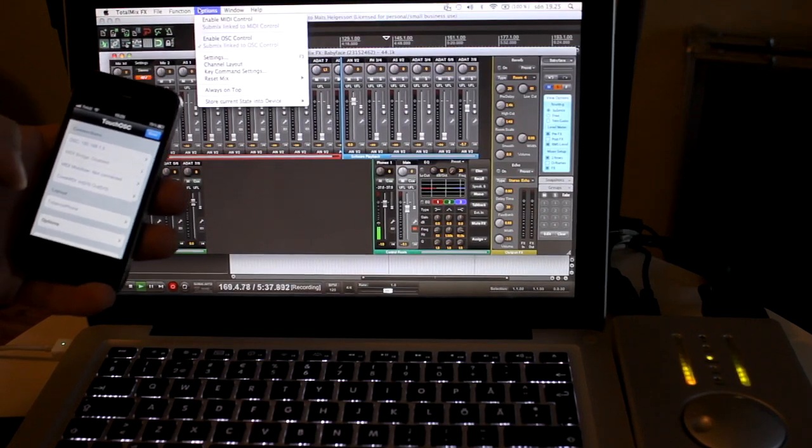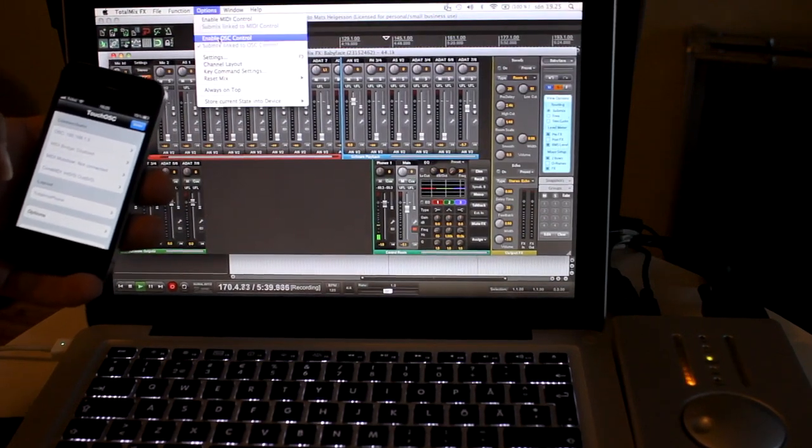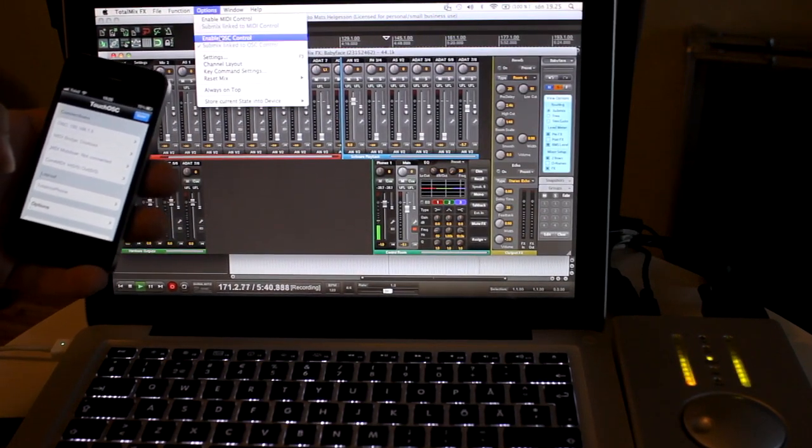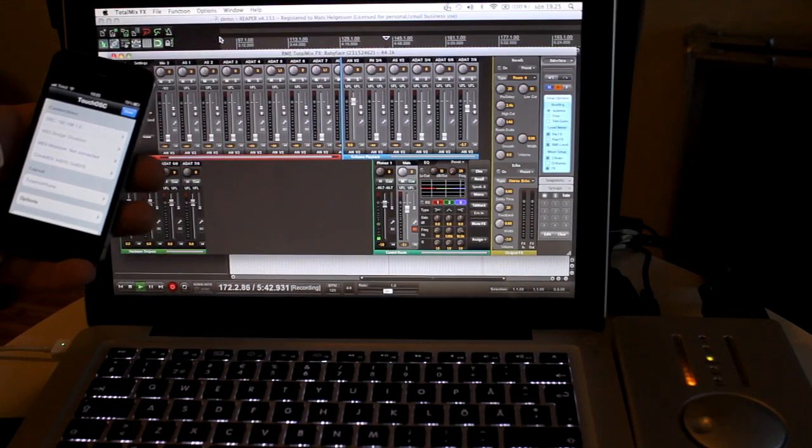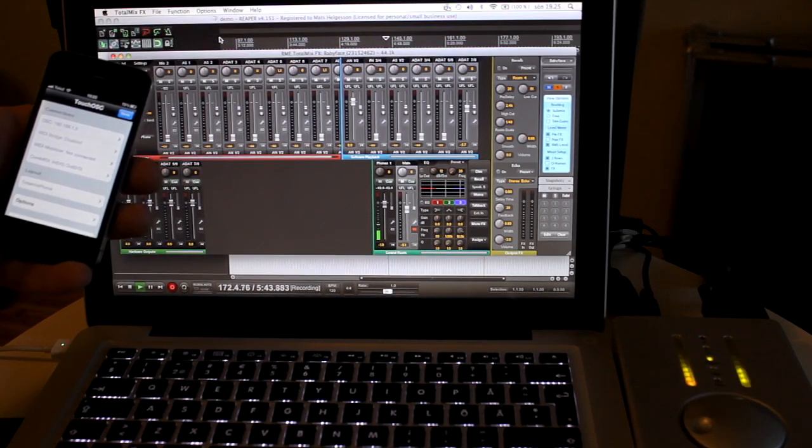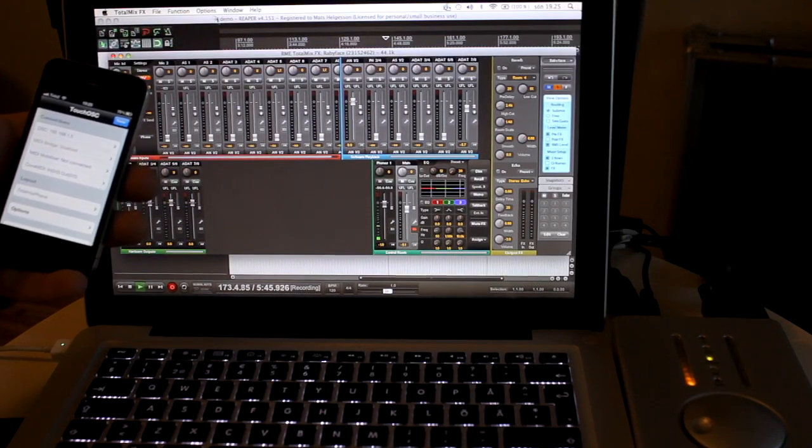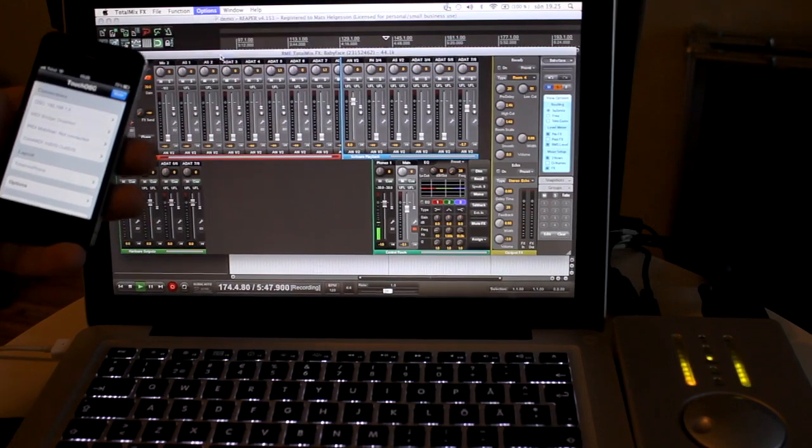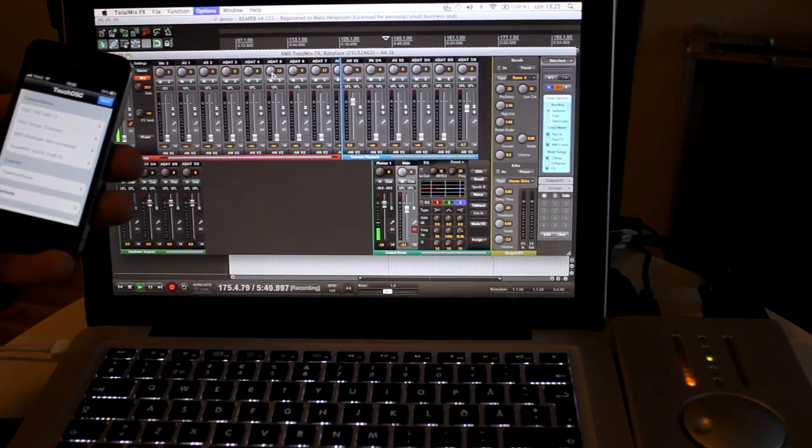In TotalMix FX I have to choose Enable OSC Control. Then I'll have to choose Settings to configure the OSC controls.